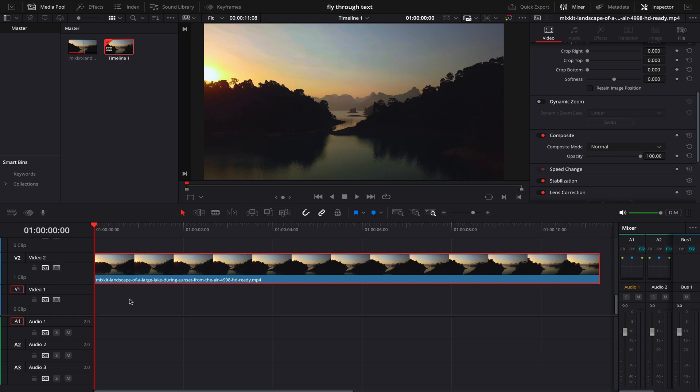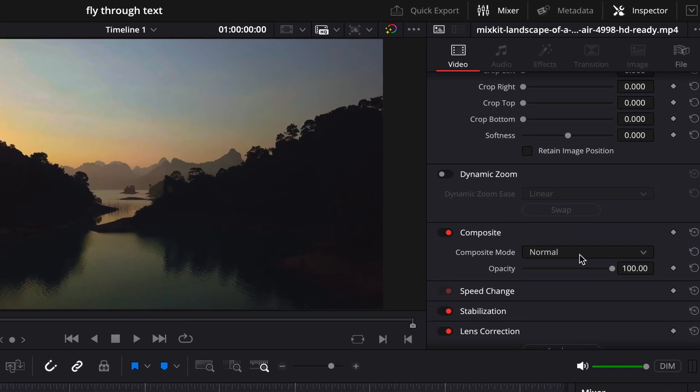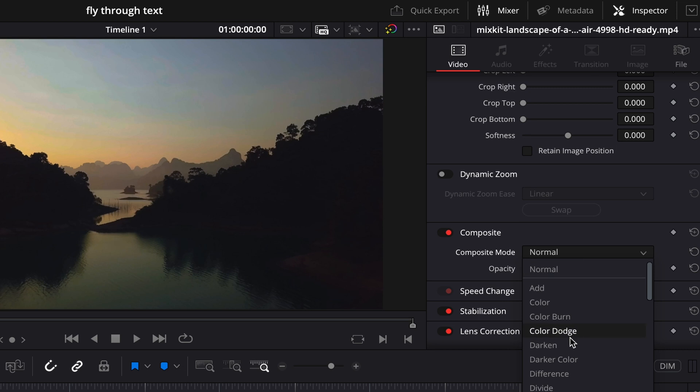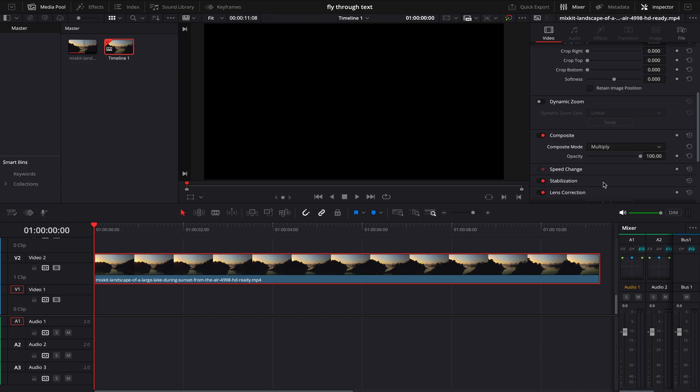Now click on your video to make sure that it's selected, and in Inspector tab on Composite, change the mode to Multiply. Once it's on Multiply, it's going to be replicating the layer under this, but for now I'm not having anything under this layer.